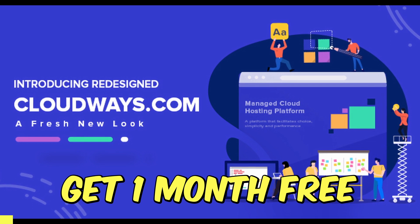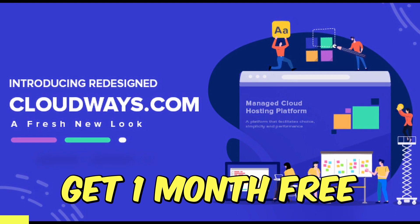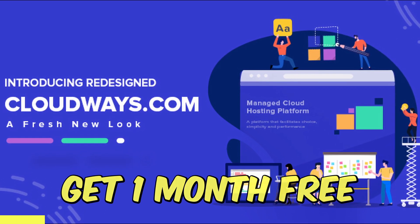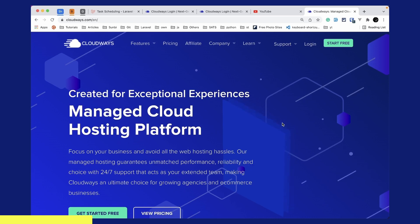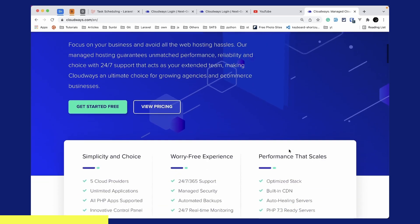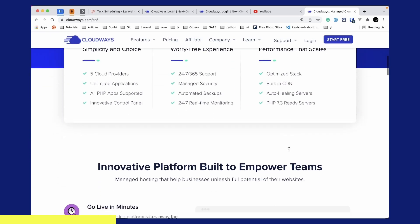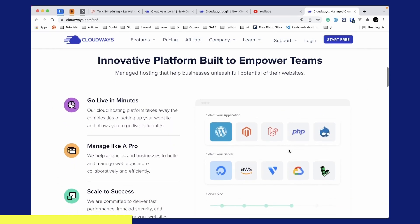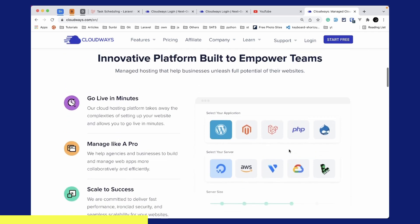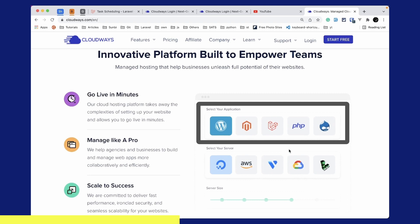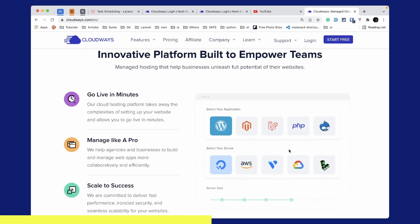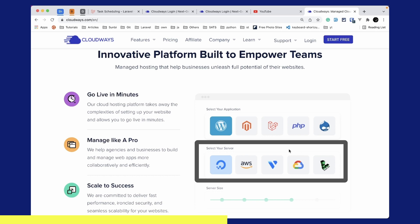Before starting this video I'd like to introduce the whole series sponsor, which is Cloudways. Cloudways is a managed cloud hosting platform which focuses on your business and avoids all the web hosting hassles. Cloudways will take care of the server setup for you and you can go live in minutes. You can select any one of these applications like WordPress, Laravel, PHP etc.